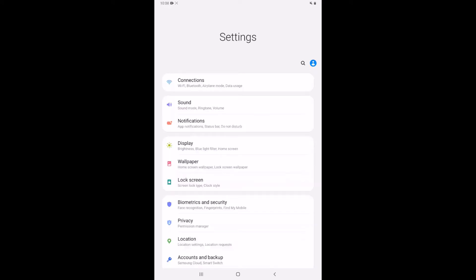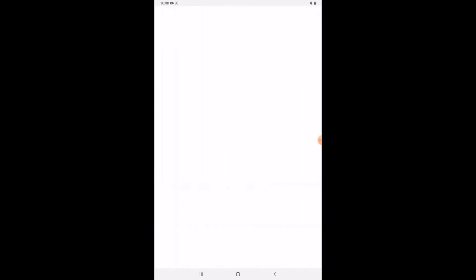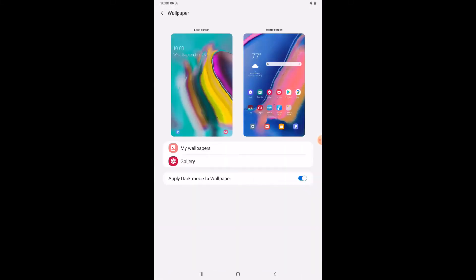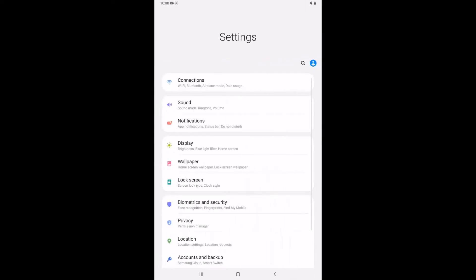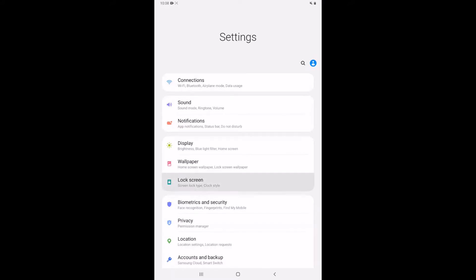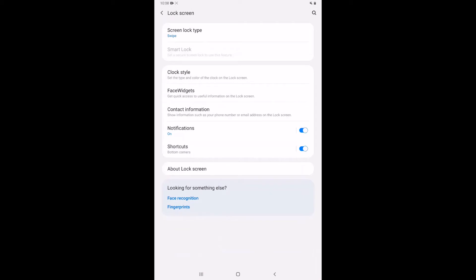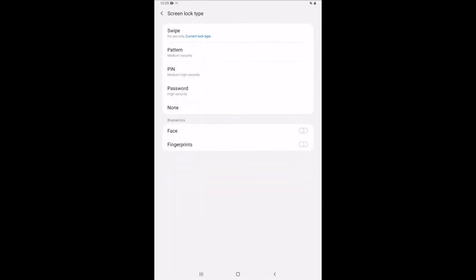The second option that we have here is to change the wallpaper or the background image on our device. I'm going to keep it as it is right now and go back to our settings. The third thing here that I want to talk about is the lock screen. Okay so this controls how the security works on your device. Right now I've got mine set to swipe but if we go in there we see that the just swiping the screen to unlock it doesn't really provide any security. I could also do a pin so just a number that would be medium high security and then a password would be the most secure option here.